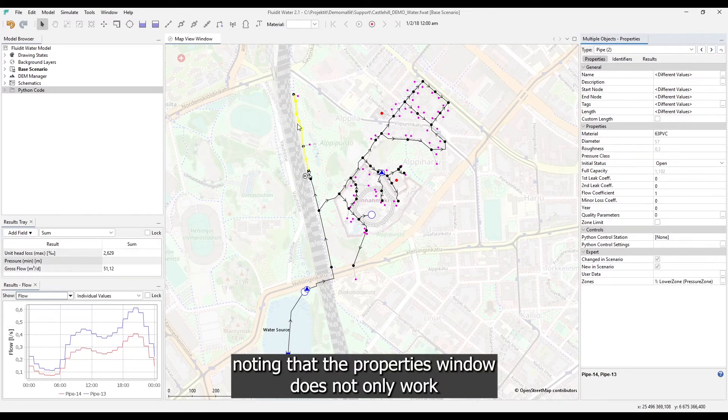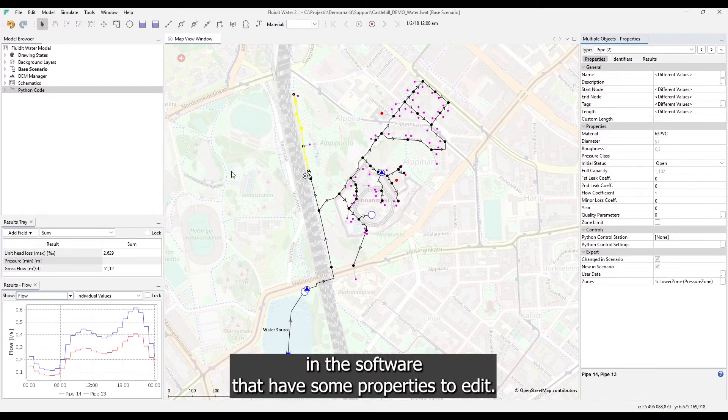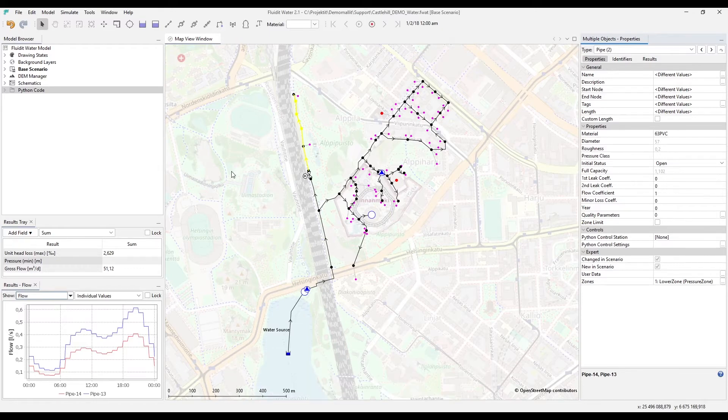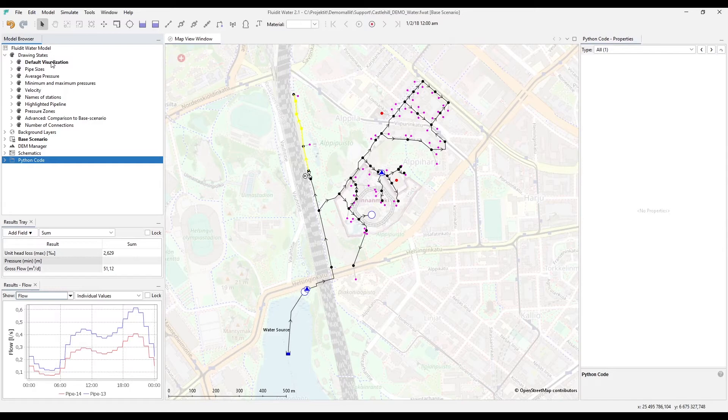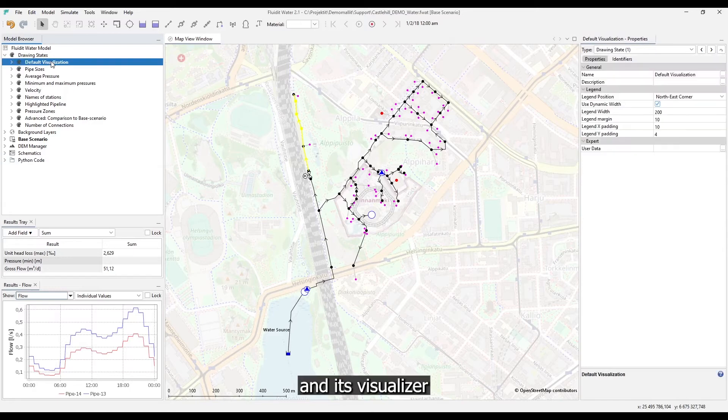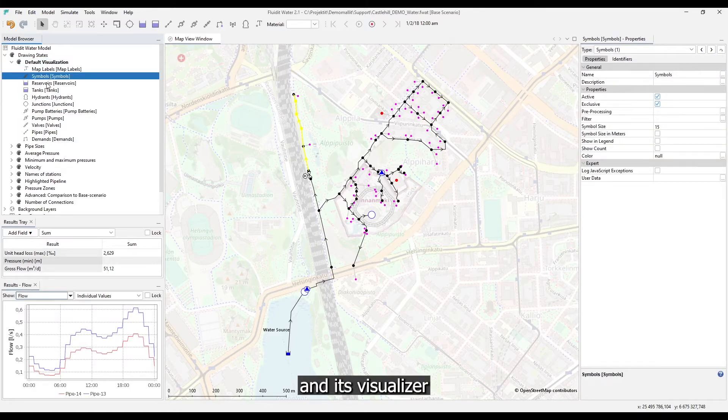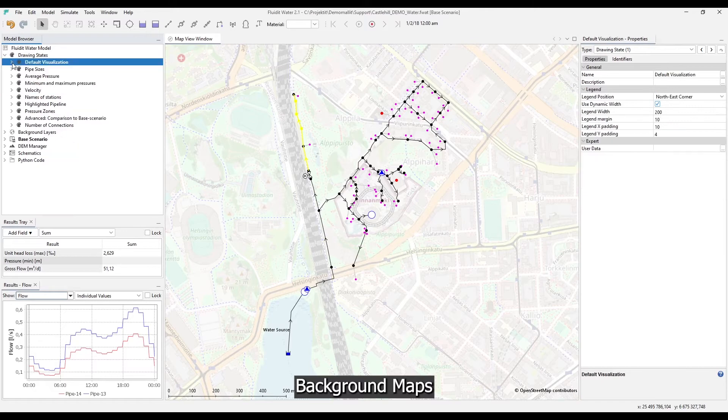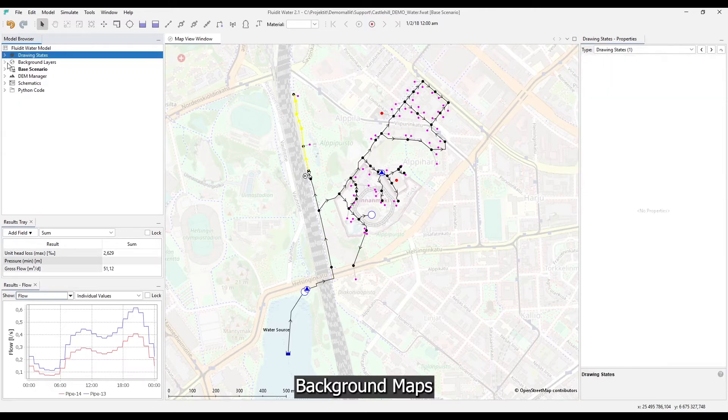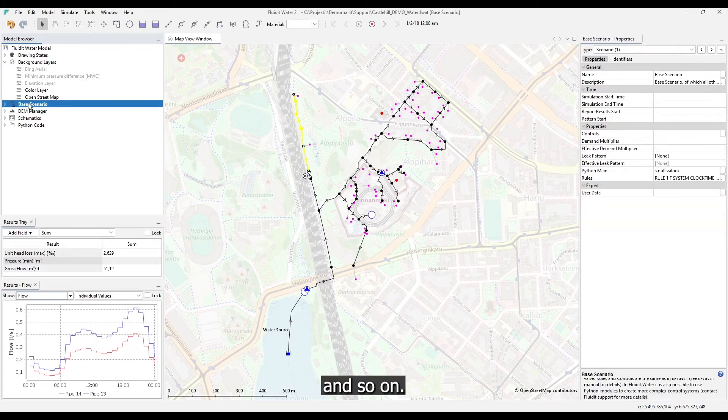It is worth noting that the properties window does not only work on the physical components of the model, but for pretty much anything in the software that have some properties to edit. For example, drawing states and its visualizers, background maps, scenarios and so on.